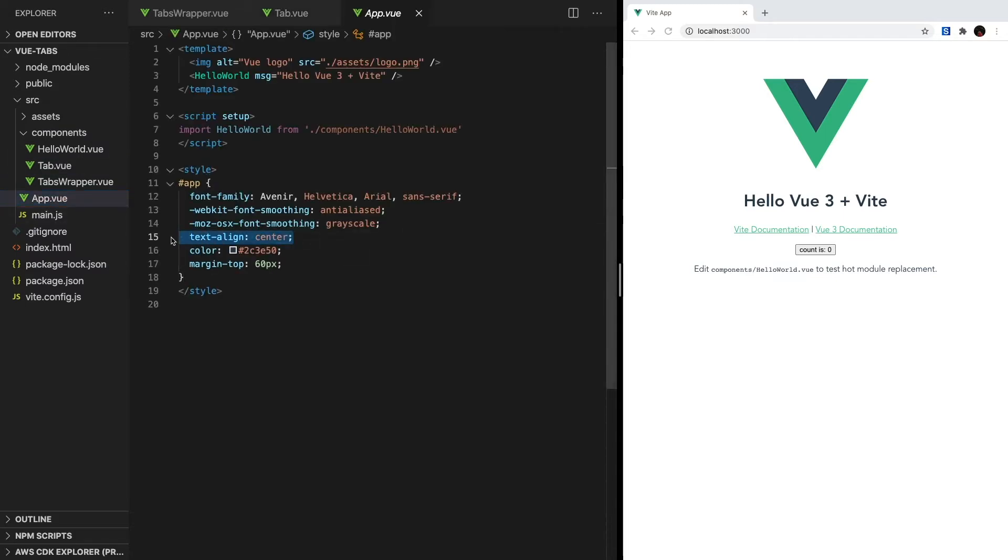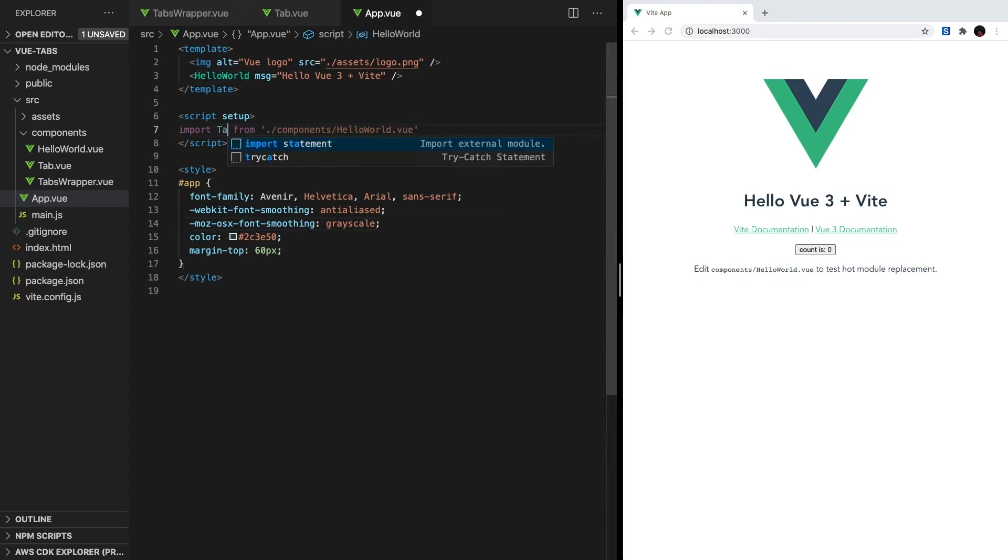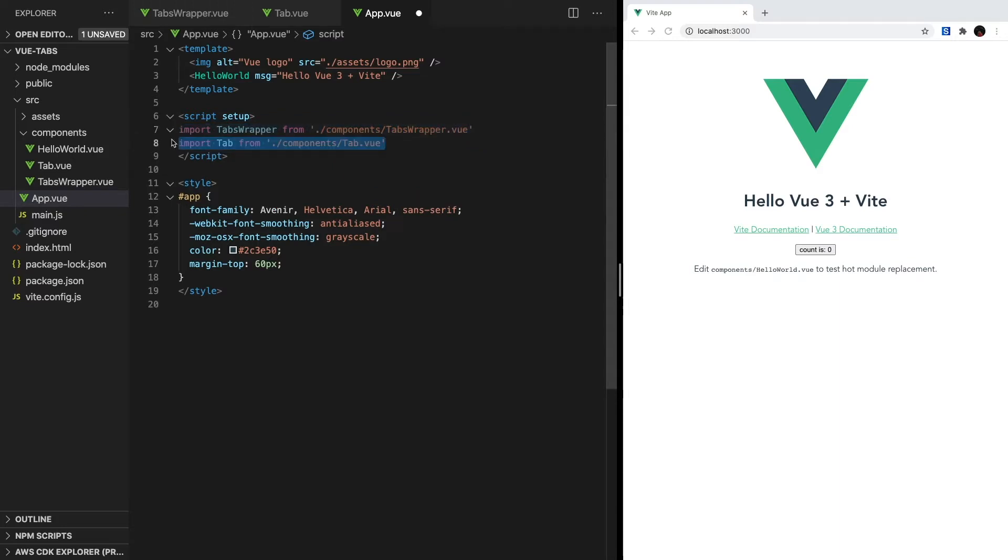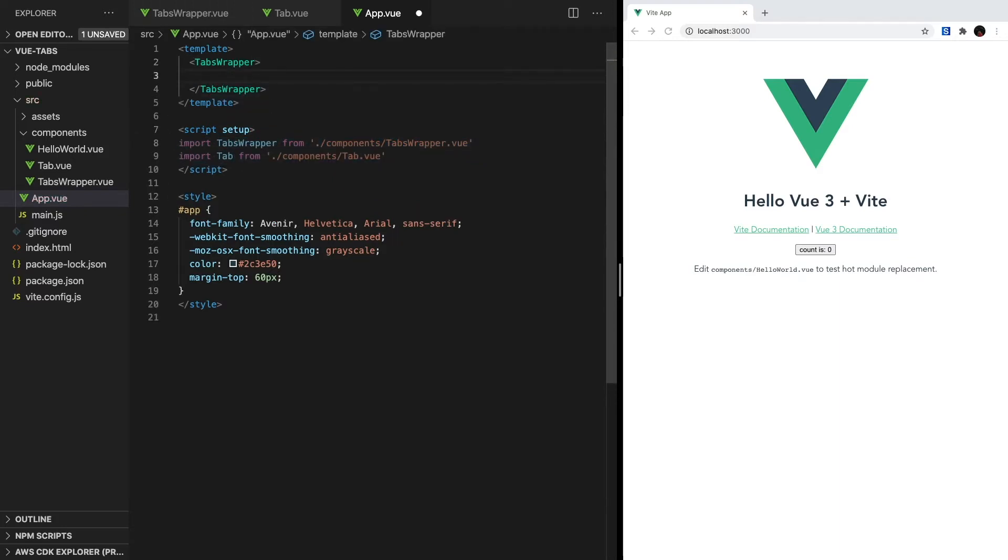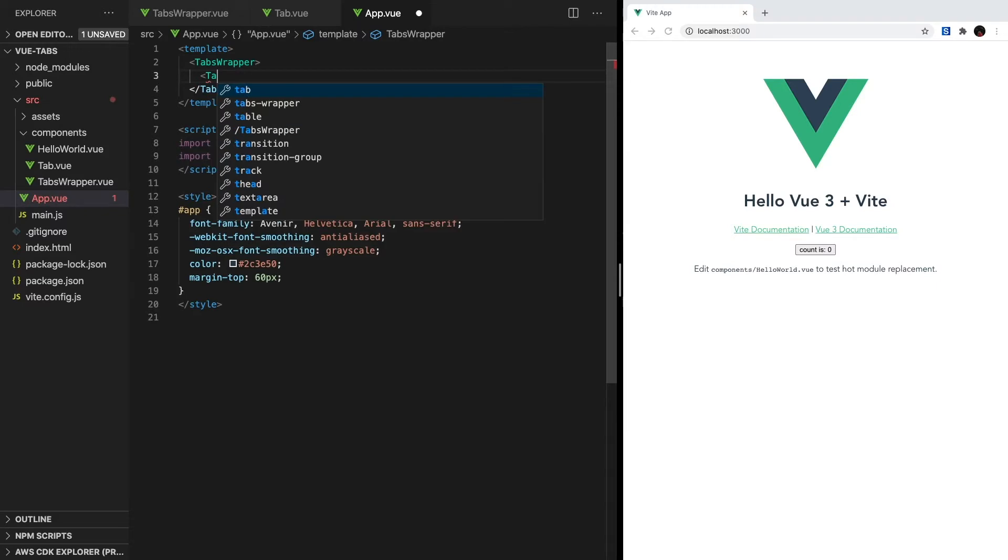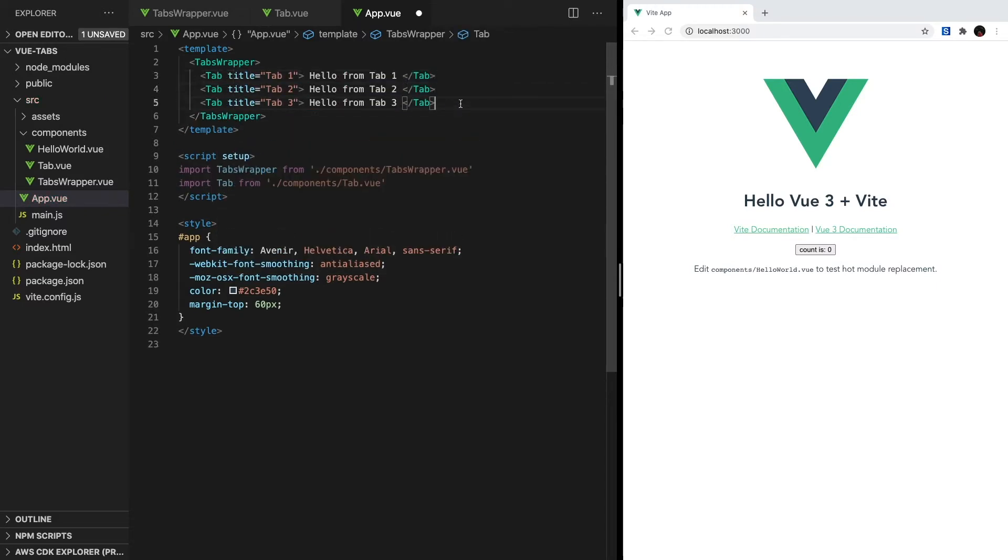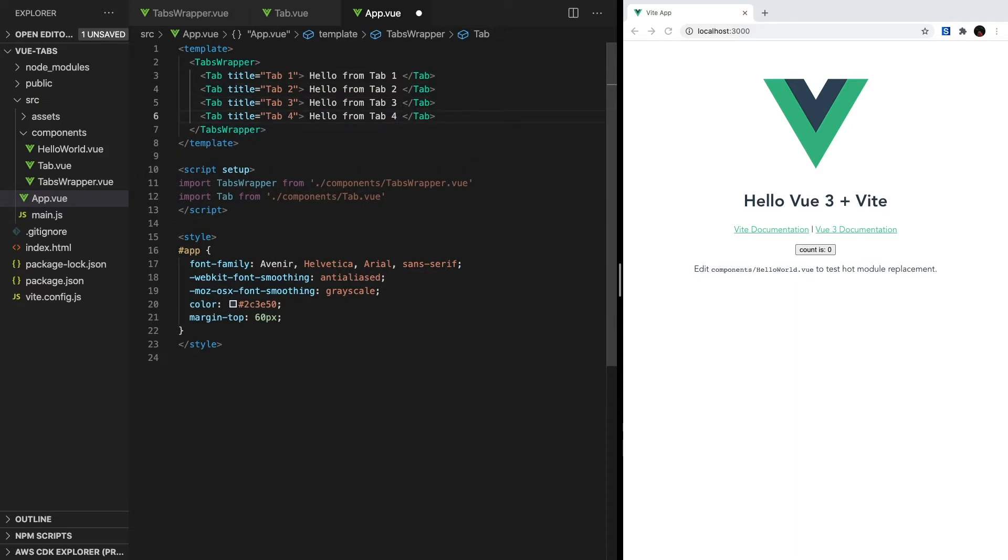Let's start off by removing this text-align style down here just to make everything look more consistent. Inside of our script, make sure to import both tabs-wrapper and tab. Then, inside of our template, we'll create our tabs-wrapper component. And inside here, we'll create four different tab components, each with a title and some content inside.